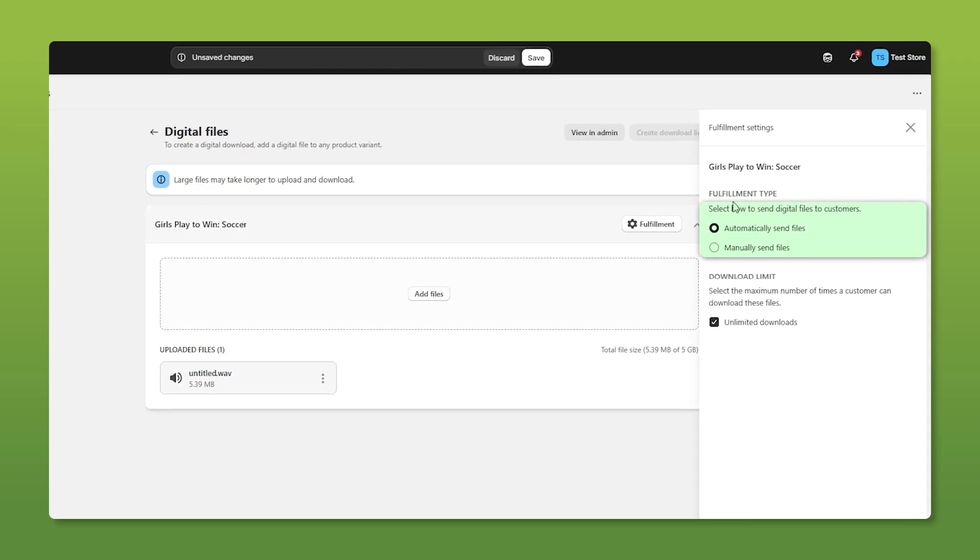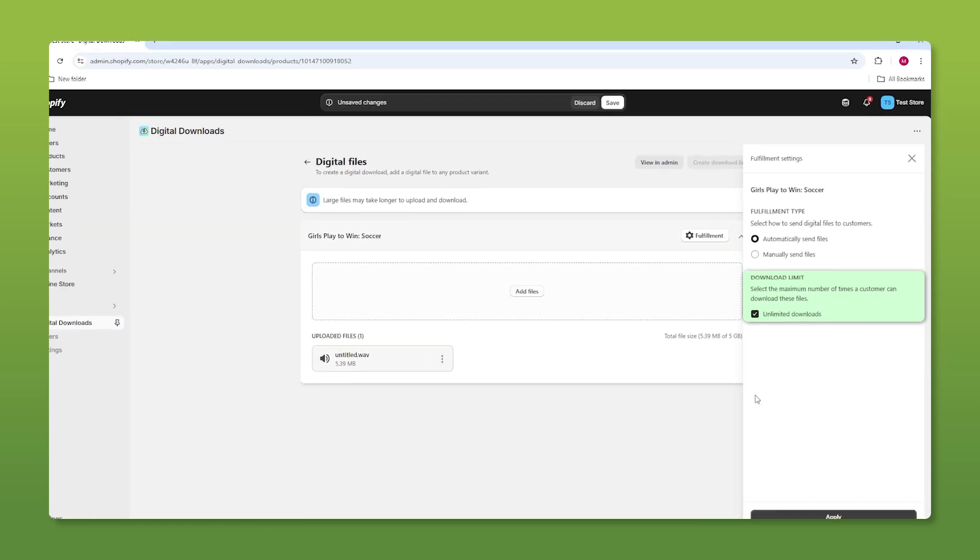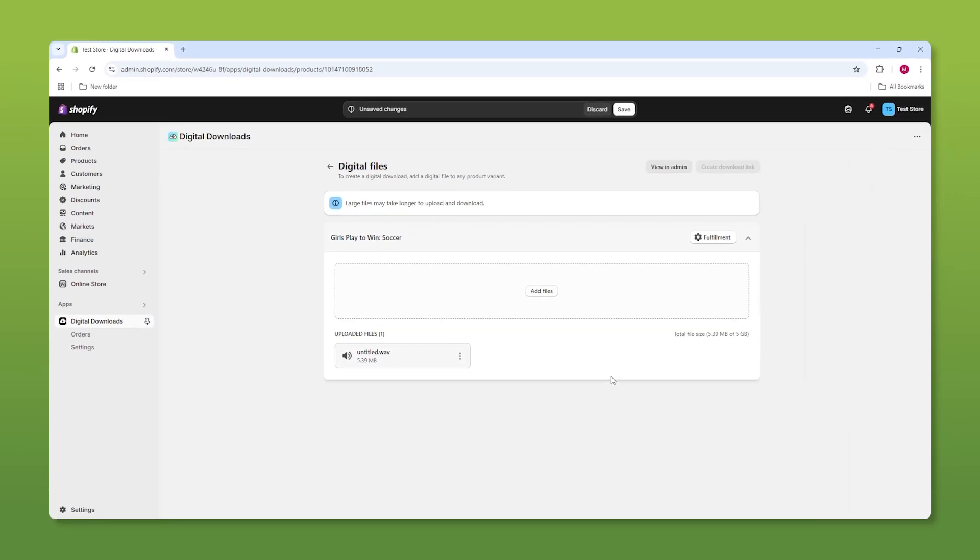So here you can choose whether to automatically send files or manually. The easiest way is to just automatically do it unless you have some extenuating circumstance and then down here you can limit the download limit if you want so you have that option as well. I will leave it as is and then apply and pretty much that's all you have to do just make sure you save your changes.